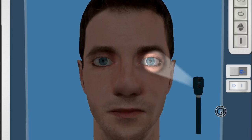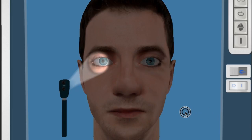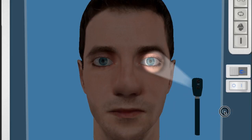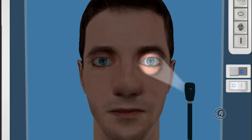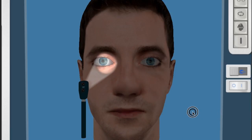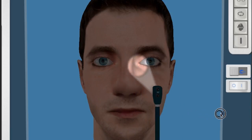Next we will move on to the swinging light test. This is when a light is swung from one pupil to the next to check for relative optic nerve function. Both pupils should constrict as the light is shown in either eye. It is important to take your time moving from one eye to the other.